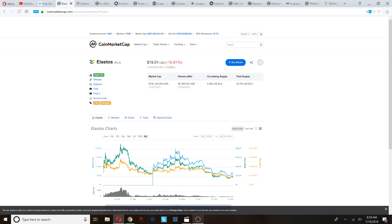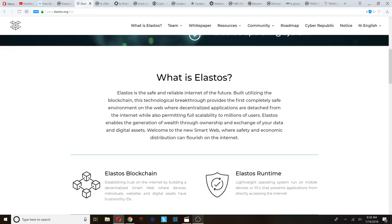Starting with number one: Elastos. Elastos is currently ranked 103 on CoinMarketCap and is trading right now at $19.01. Elastos is a coin that has frequently came up during our live broadcasts, and I could say that Elastos is one of the more popular cryptocurrencies being talked about in the underground.